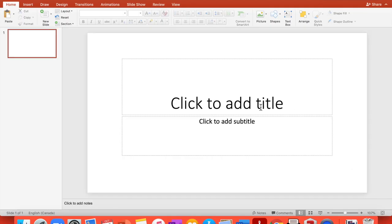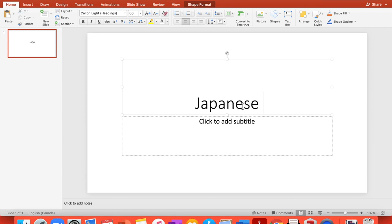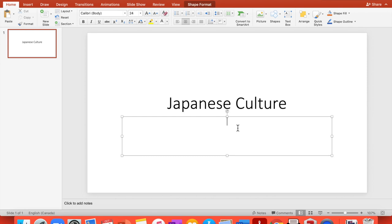You can see click to add title. So here we are going to write your title. Let's say Japanese culture. Here I'm going to add by your name, Mr. P in this case.